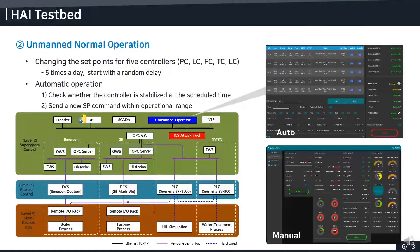The HAI testbeds are automatically operated to minimize human intervention. For five process controllers, their setpoints were automatically changed five times a day with a random delay. The automation tool checked whether the controller is stabilized before sending a new setpoint. If the system is settled, it sends a new setpoint command with a random value within the operation range. It is necessary to work experimentally to determine the safe operation range.